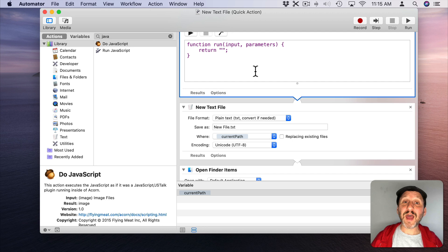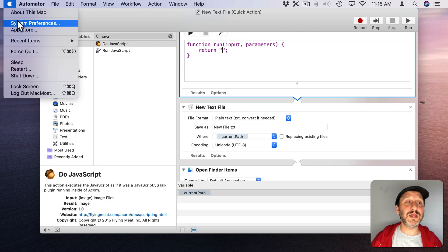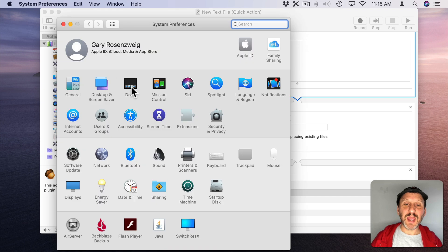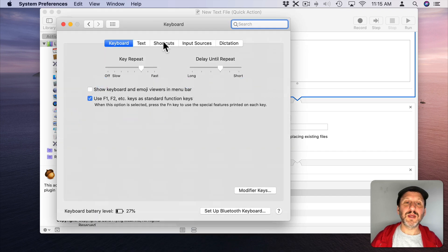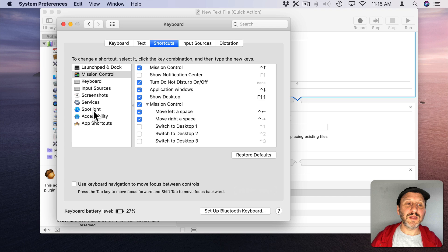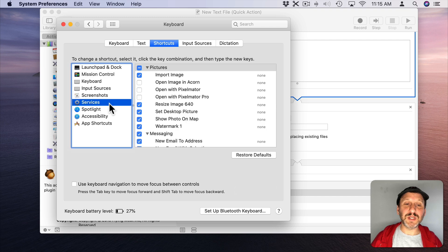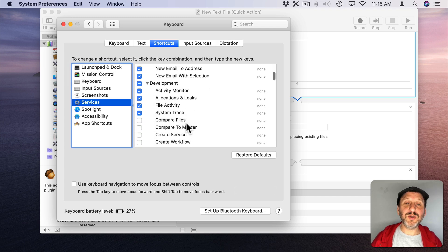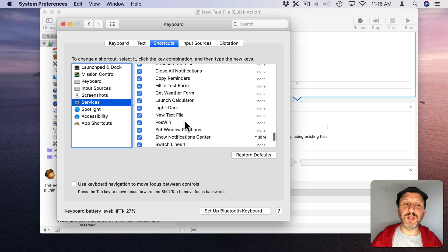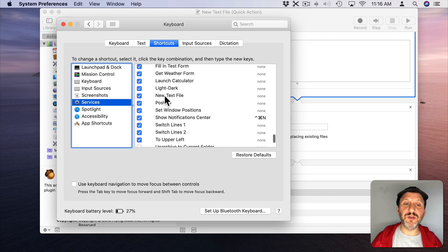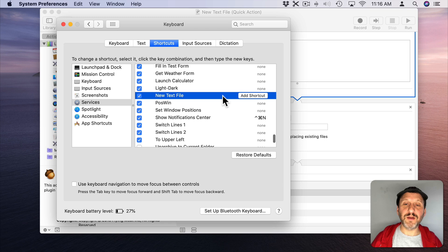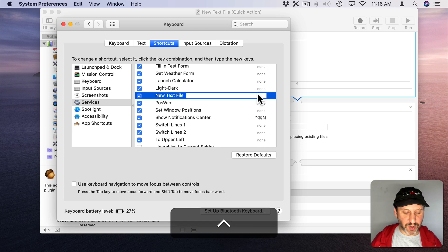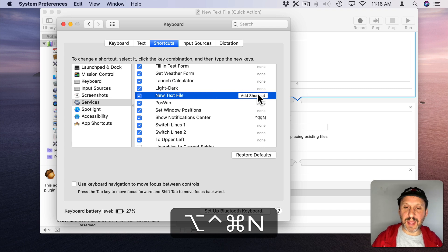So now that we have all this worked out all we need to do is assign a keyboard shortcut to that. So go to System Preferences and then Keyboard, Shortcuts, then go to Services and look under General here and you should find New Text File. You can add a shortcut for that. So for instance let's do Control, Option, Command, N.